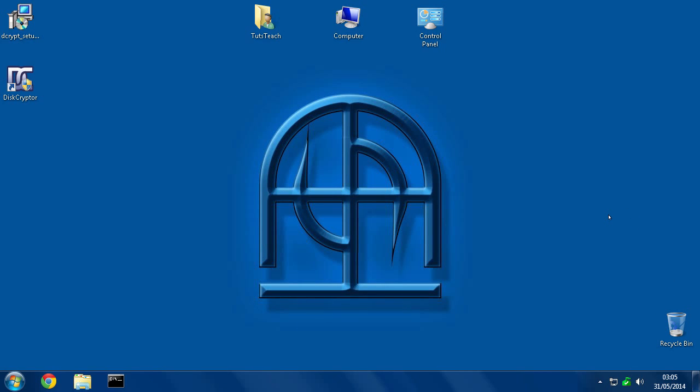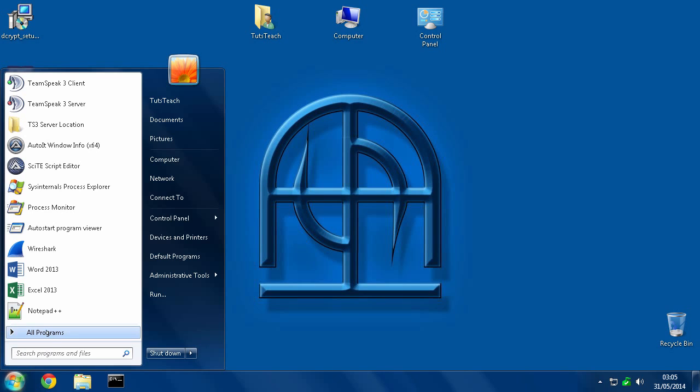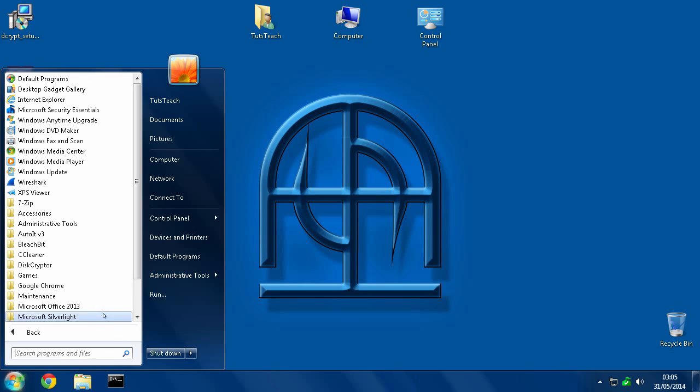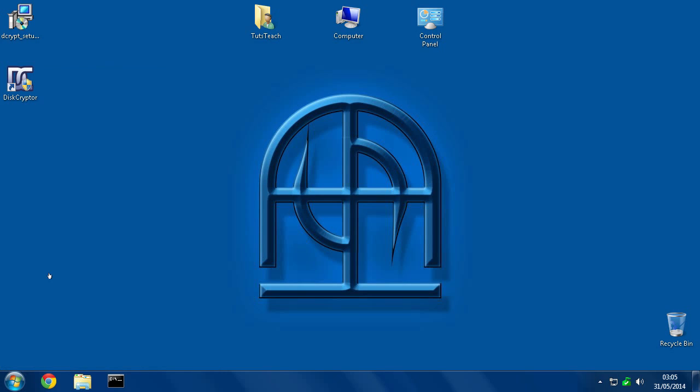Okay, so now we've rebooted and we have a shortcut on the desktop. If for some reason you don't have the shortcut on the desktop, you click the start menu, go to all programs and you'll find DiskCryptor and it's right there. So we click that.